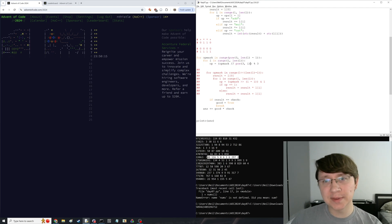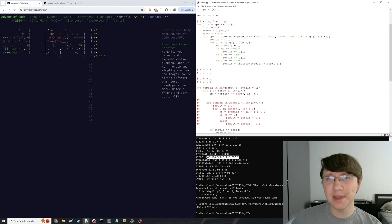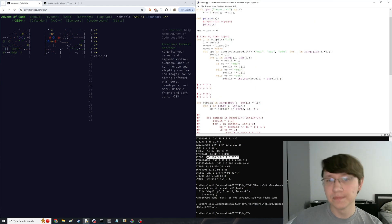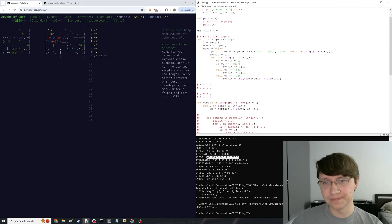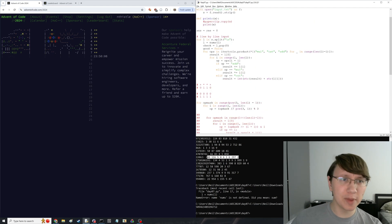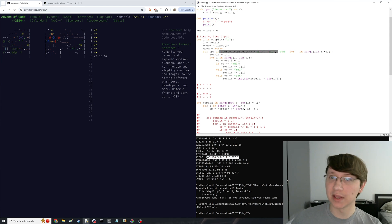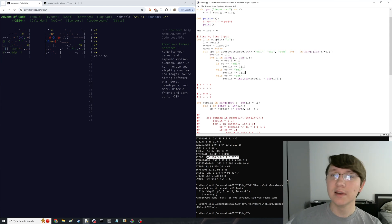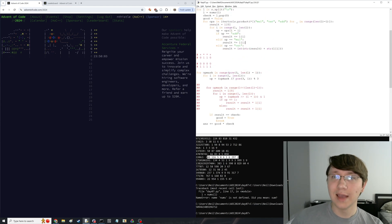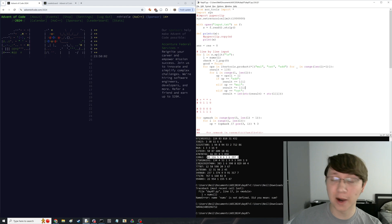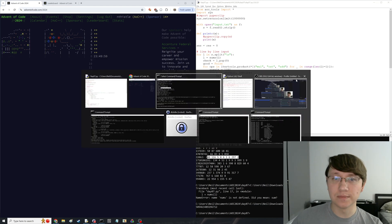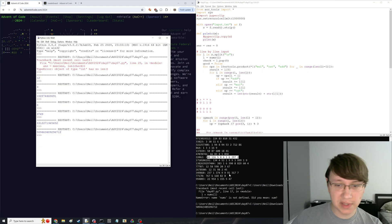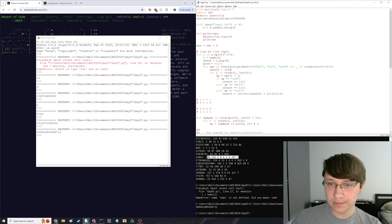I guess this wouldn't have been too bad to just write it this way — maybe I should have done that. I probably lost a bit of time having to rewrite it as itertools.product rather than having written something for Part 1 that I could easily generalize. This did eventually finish, so I'll leave it as is.